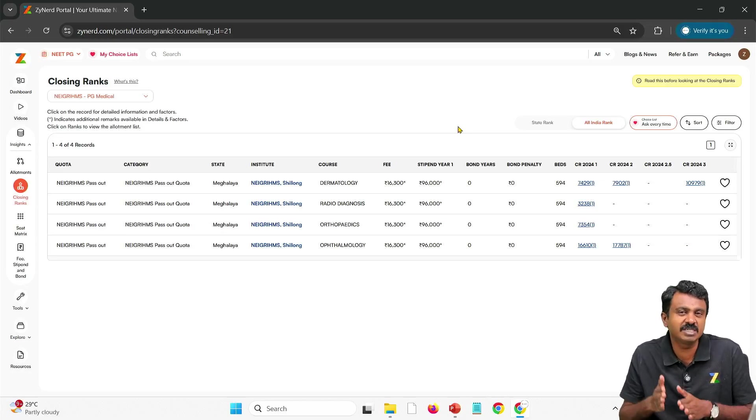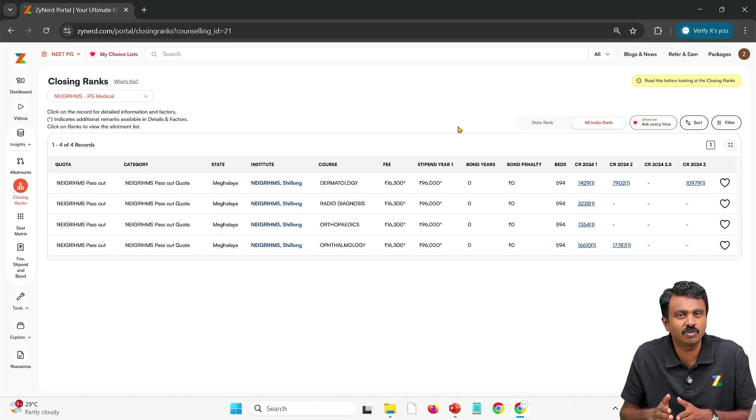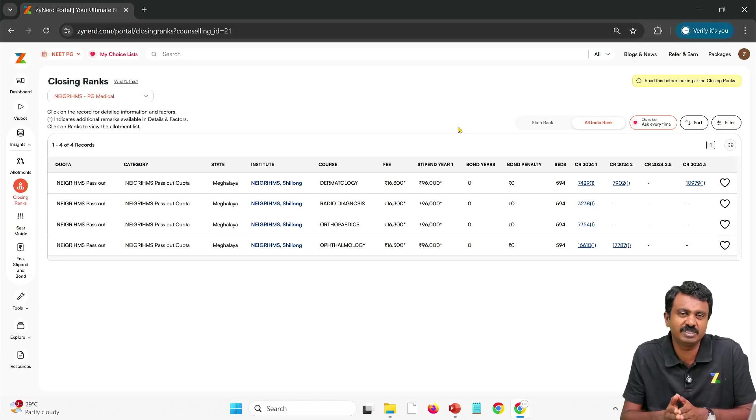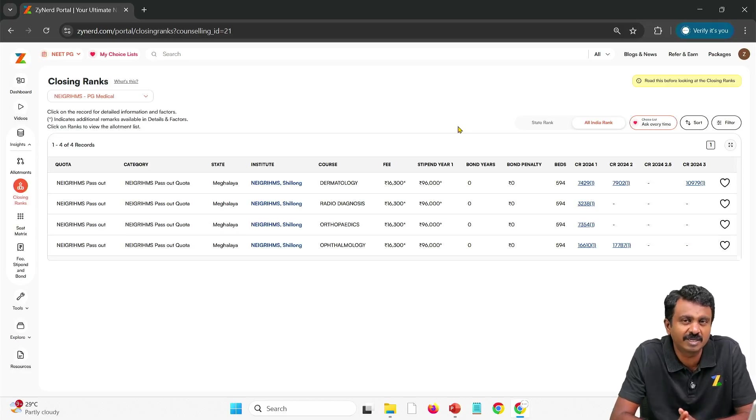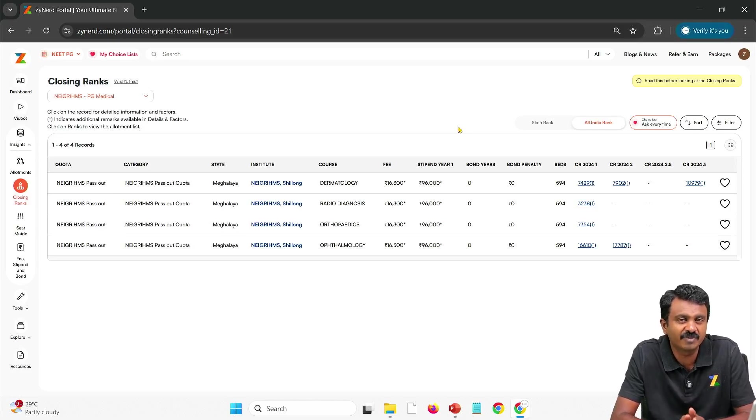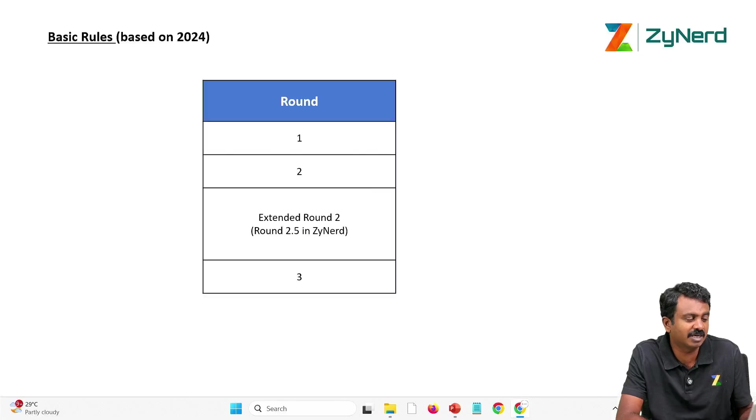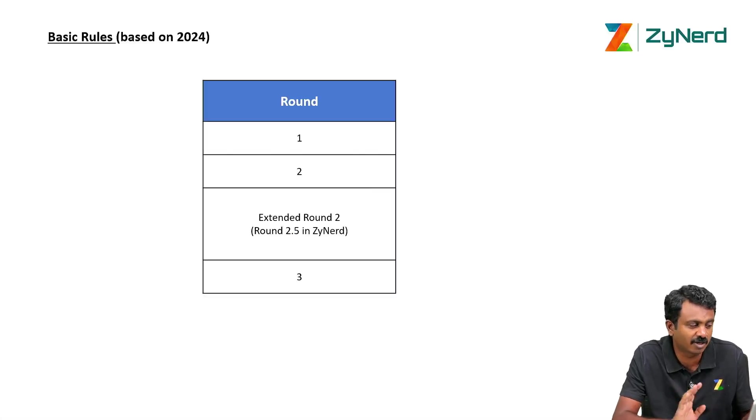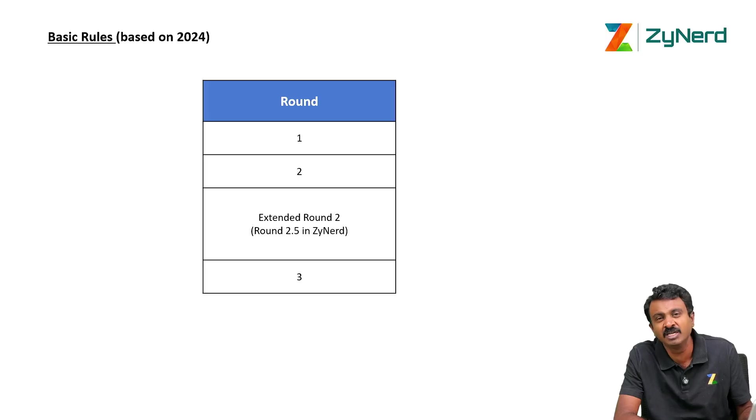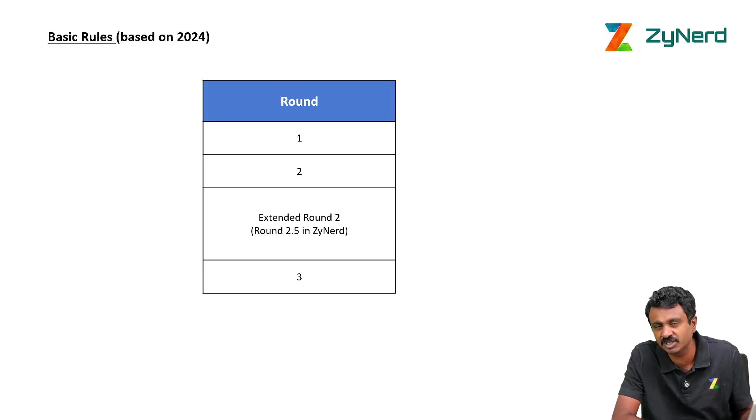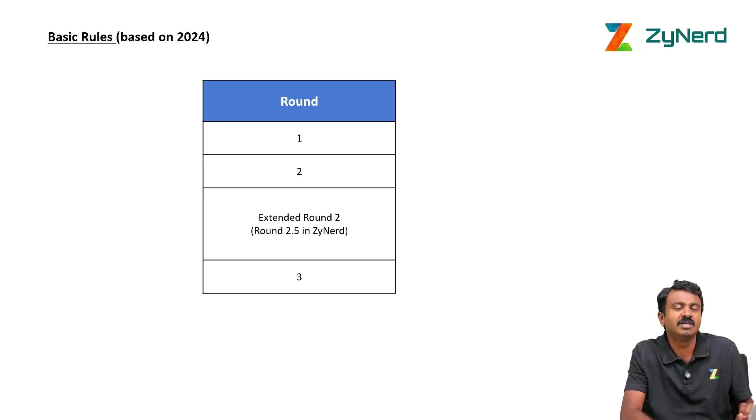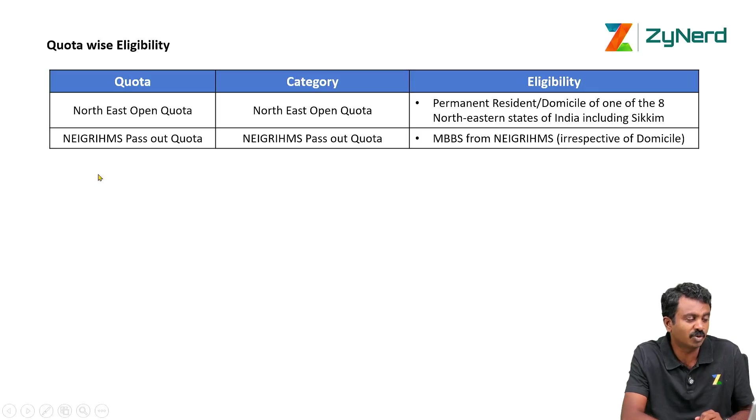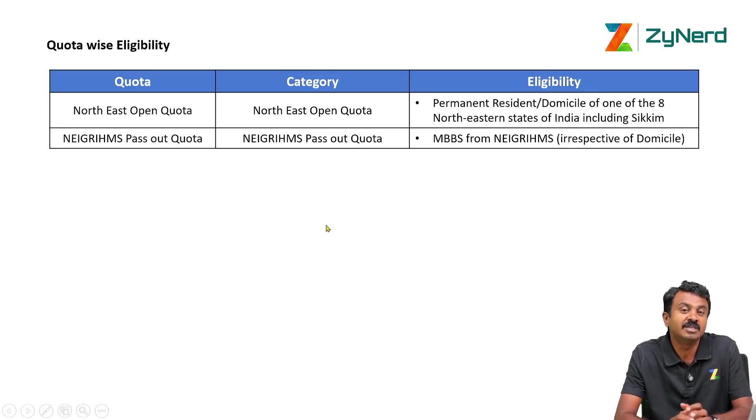You can take NEIGRIHMS seats in all India counseling where 50 percentage of PG medical seats of NEIGRIHMS are available. This is how you look at information in NEIGRIHMS. Like we said 2.5 is an extended round. That is only additional information you need. Community based reservation is not available. Only the quotas. These two quotas are available.